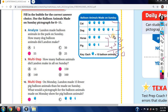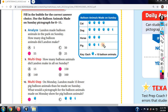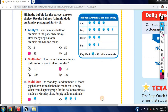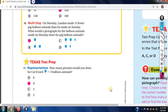On Monday, Lando made 15 fewer pig balloon animals than he made on Sunday. On Sunday he made 10, 20, 25. Fifteen fewer means 25 minus 15 equals 10. So the pictograph for pig balloon animals on Monday would show just one balloon, keeping the same value of ten per balloon.